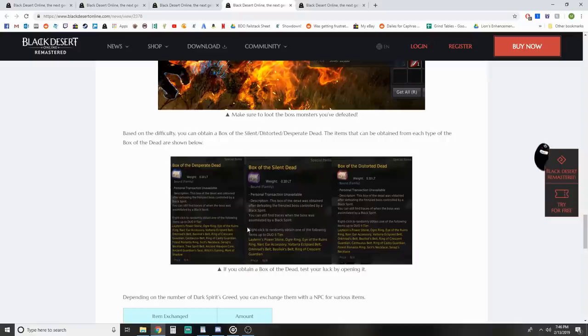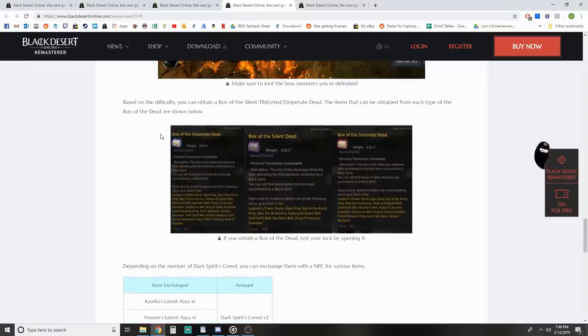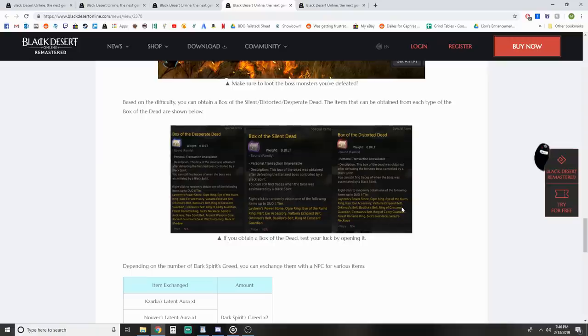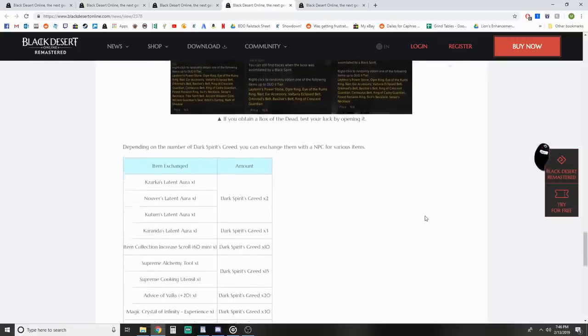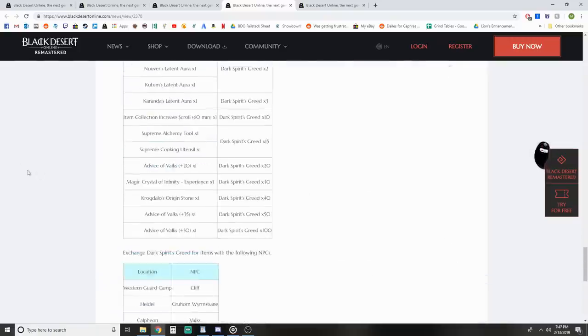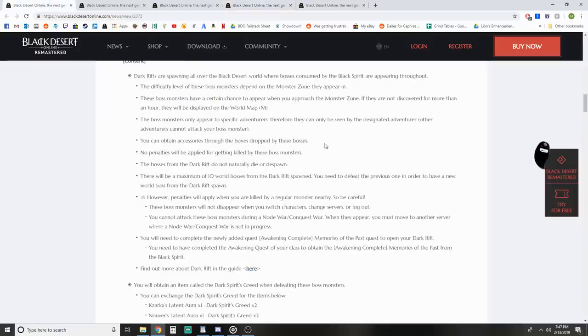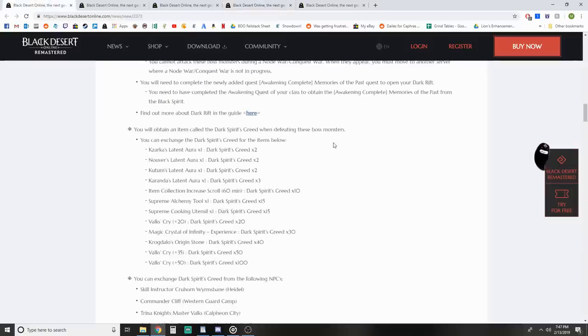You can also get these boxes that drop based on difficulty - Box of Silent, Distorted, or Desperate Dead. The items can be obtained from each type of Box of the Dead up to Duo tier. Nice little extra bonus when you're out grinding. If you can farm enough of these, you can get some decent rewards over time.